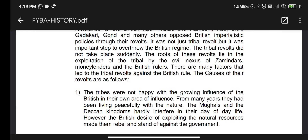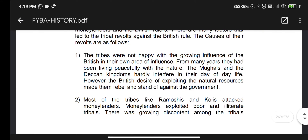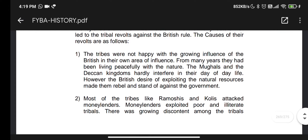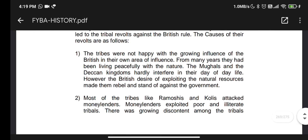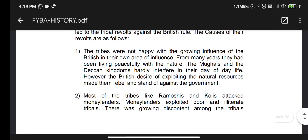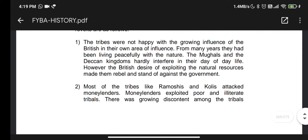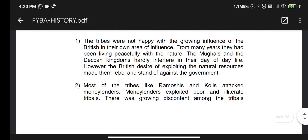Now let's see how the tribal revolt happened. First point: the tribes were not happy with the growing influence of the British in their own area of influence. For many years they had been living peacefully with nature. The Mughal and the Deccan Kingdoms hardly interfered in their day-to-day life.